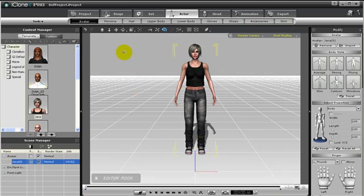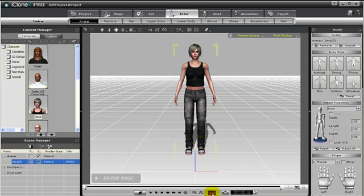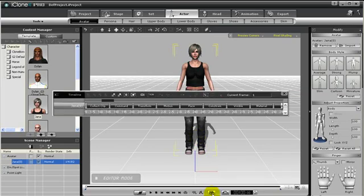In this tutorial, you will learn more about the power of timeline. First of all, to open the timeline, just press this button located at the bottom of the user interface.